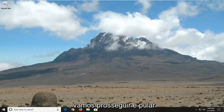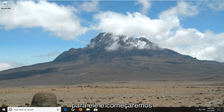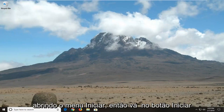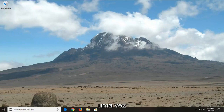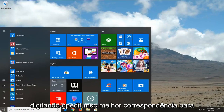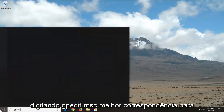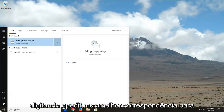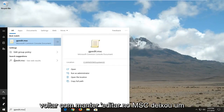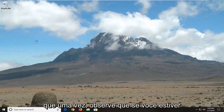So anyway we're going to go ahead and jump right into it and we're going to start by opening up the start menu. So let's click on the start button one time. Type in gpedit.msc. The best match should come back with gpedit.msc. Let's click on that one time.